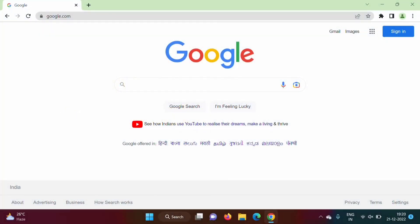Hello friends, welcome to my channel. In previous videos we have seen features of Apex programming language and how to run our first Apex program, the Hello World program. We also saw that Apex is an object-oriented programming language, which means we can create classes and get instances of a class, called objects. In this video we will see how to create classes and objects in Apex.